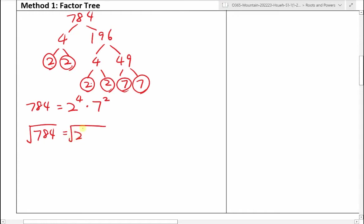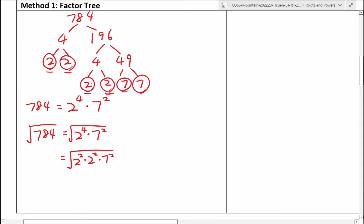Now 196 — you can divide that by 4 again, which gives us 49, because 4 times 49 is 196. We'll circle the 2s to indicate those branches end because they are prime factors. So 4 is the same thing as 2 times 2, and 49 is the same thing as 7 times 7. That means 784 can be rewritten as 2 to the power of 4 — because we have four 2s multiplied together — times 7 squared.